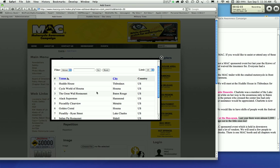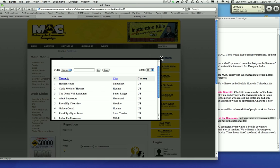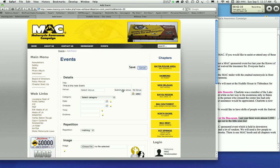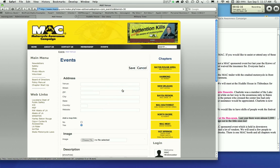If it doesn't exist here, you have to submit a new venue. You're going to get a separate form for that. So we'll click on submit new venue.